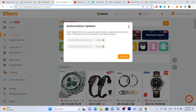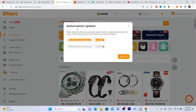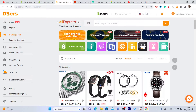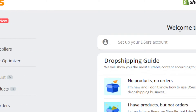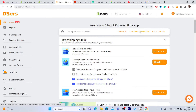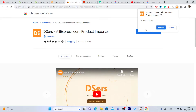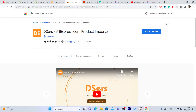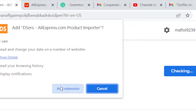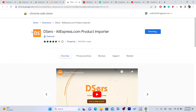After you create an account on DSers, your Shopify will be linked to DSers. Next, in the top left click on Home, then click on Chrome Extension and click Add to Chrome. Click on Add Extension to add this extension to your Google Chrome.